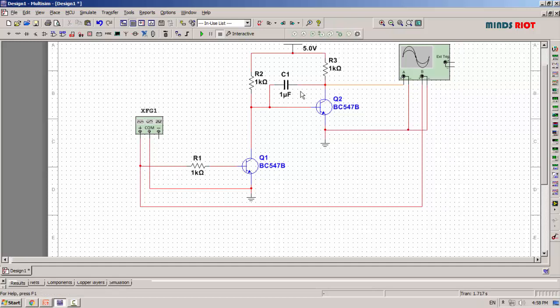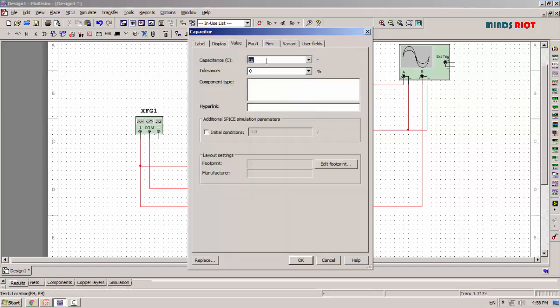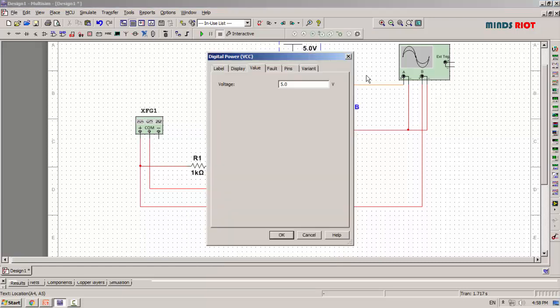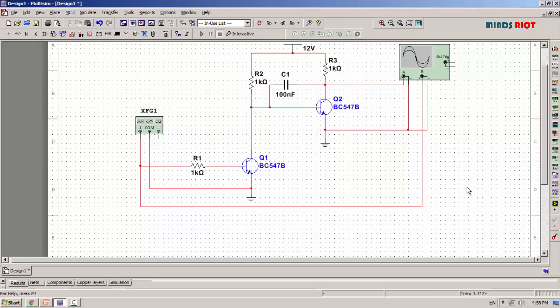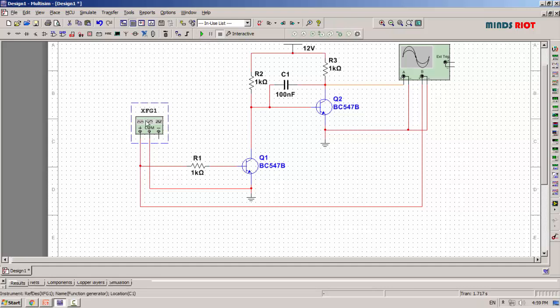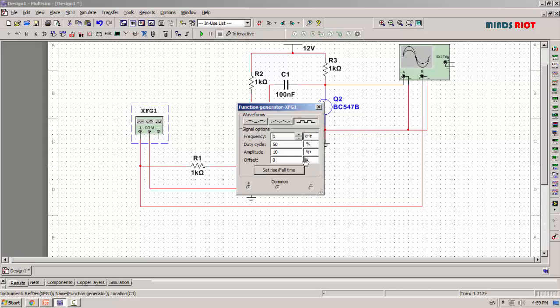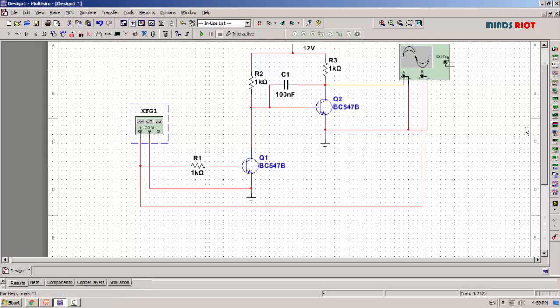Now changing the values to 100 nanofarad and 12 volt VCC. Let's check the circuit. Now I'll set a square waveform of 1 kHz and amplitude 10 volt peak to peak.